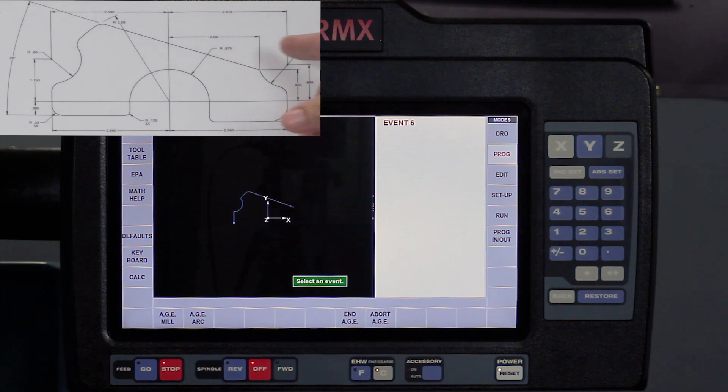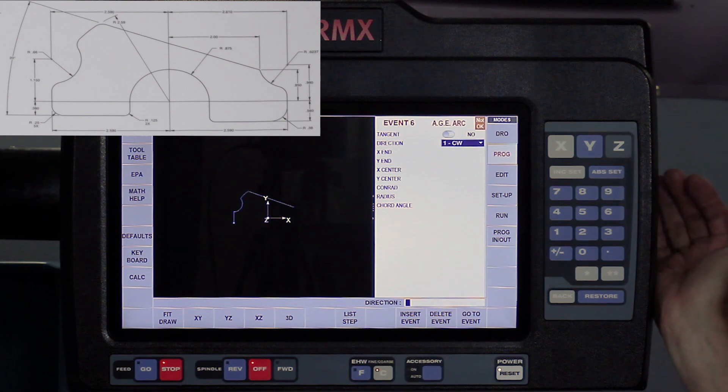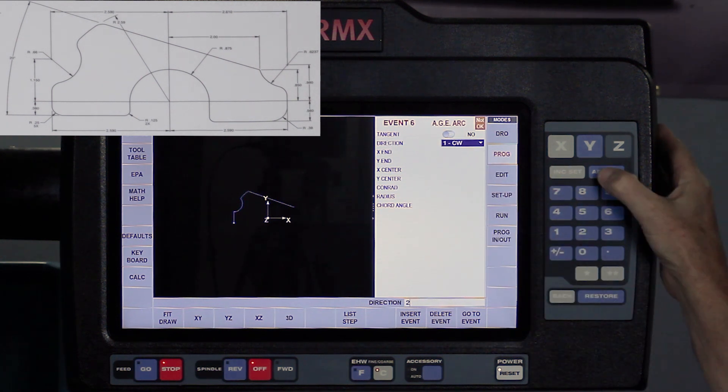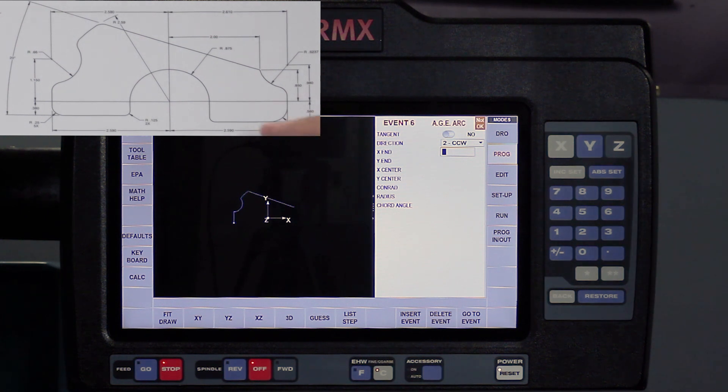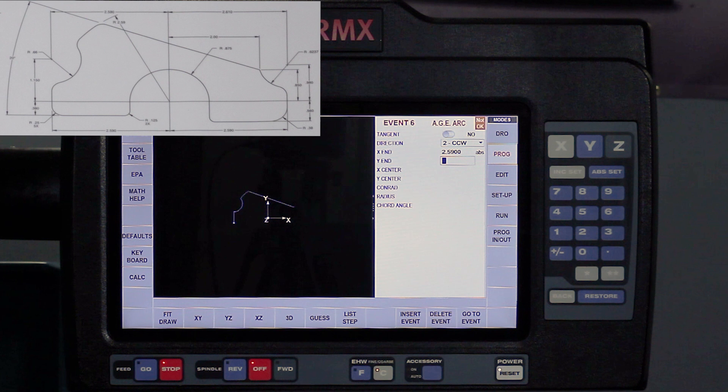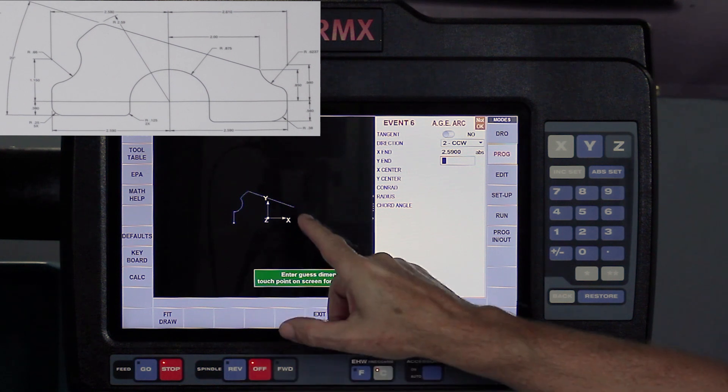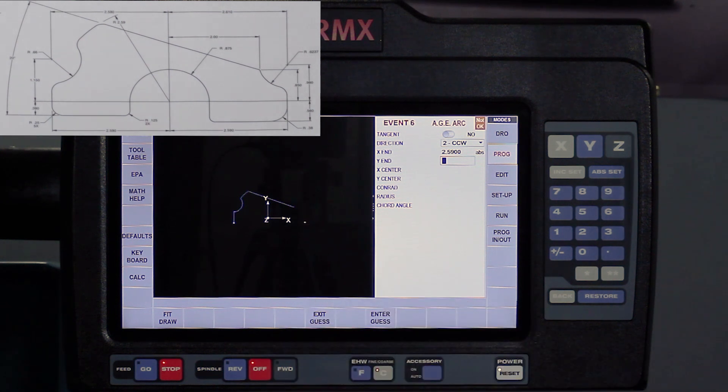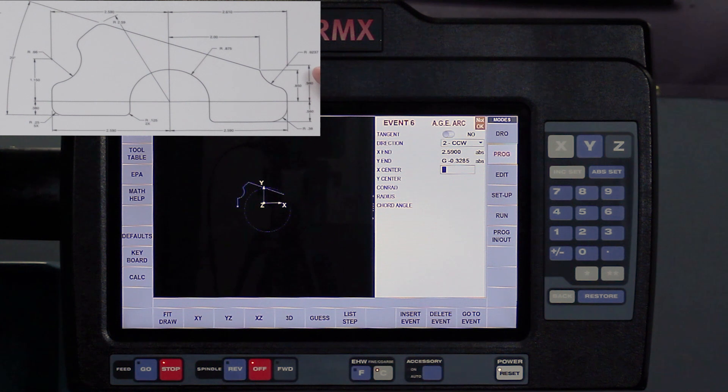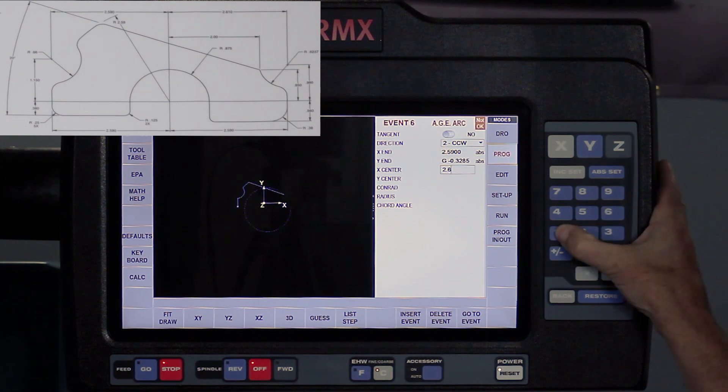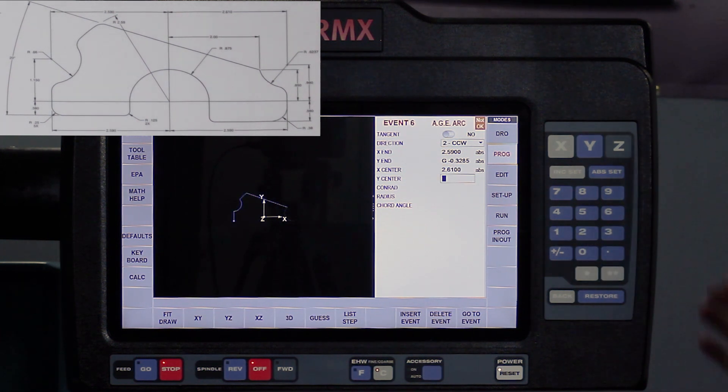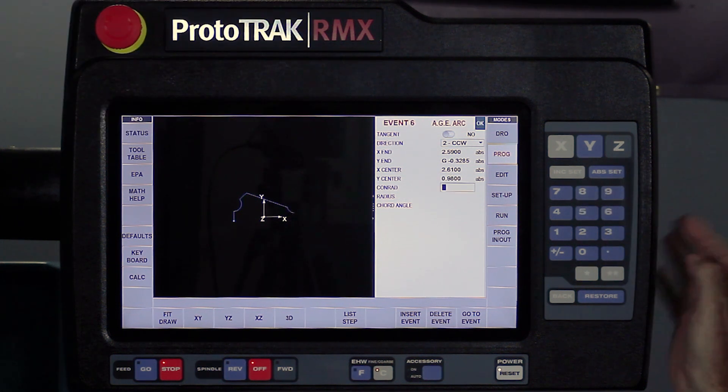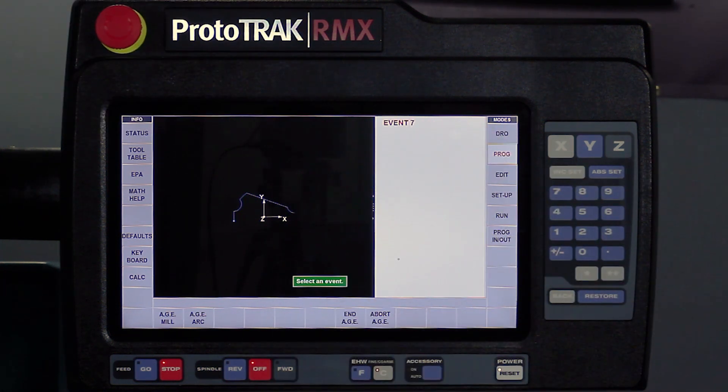You'll see I've got solid numbers. The next piece that I'm going to do is an arc. Got an arc event, it's not tangent, direction is counterclockwise - I can also change that by just selecting 2. My X ends at the number right here, 2.590. And my Y dimension ends at - I don't know. So let's go back to guess, touch right about there, enter the guess value, and then it says what else can you tell me about the center of this arc? The center of the arc it shows is at 2.610, and it shows the Y dimension for the center at 0.980. And notice everything is all okay, I can swipe forward.